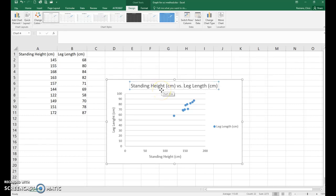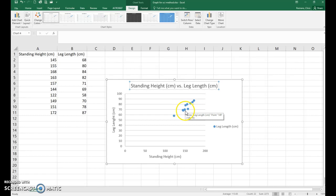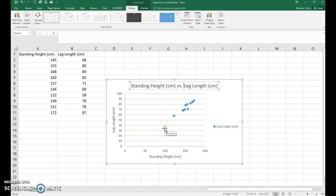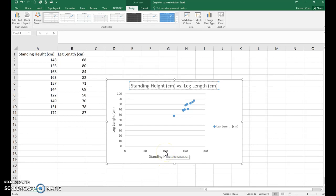Now the other thing to notice is that all of your data is clustered kind of in one area. That's not a good way to present a graph because you want your data to be spread out throughout the plot. So the way we're going to fix that is we are going to change the axis ranges. So we'll start with the x-axis.